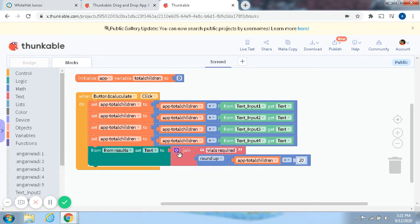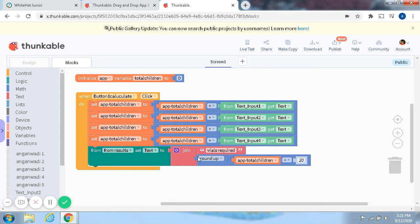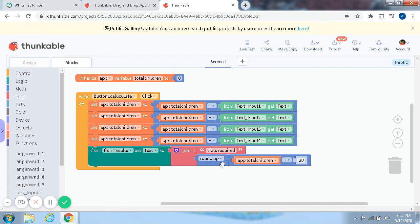So now that you have put all these like this, the last piece of code will be From Results, Set Text to a Join Block. And inside that Join Block, you will put Viles Required, and then the next block and the last block, Round Up.